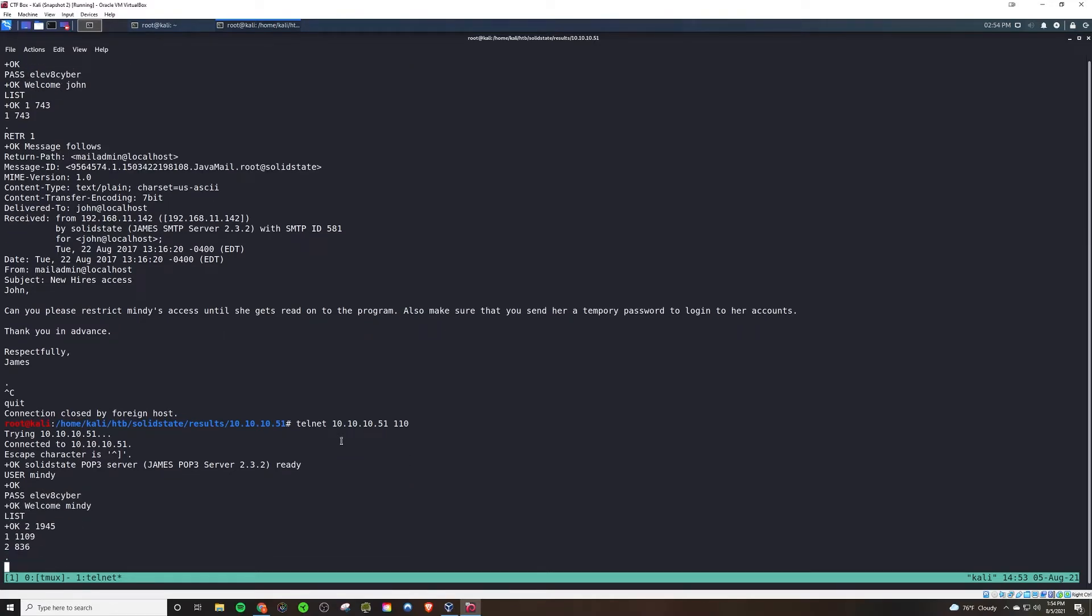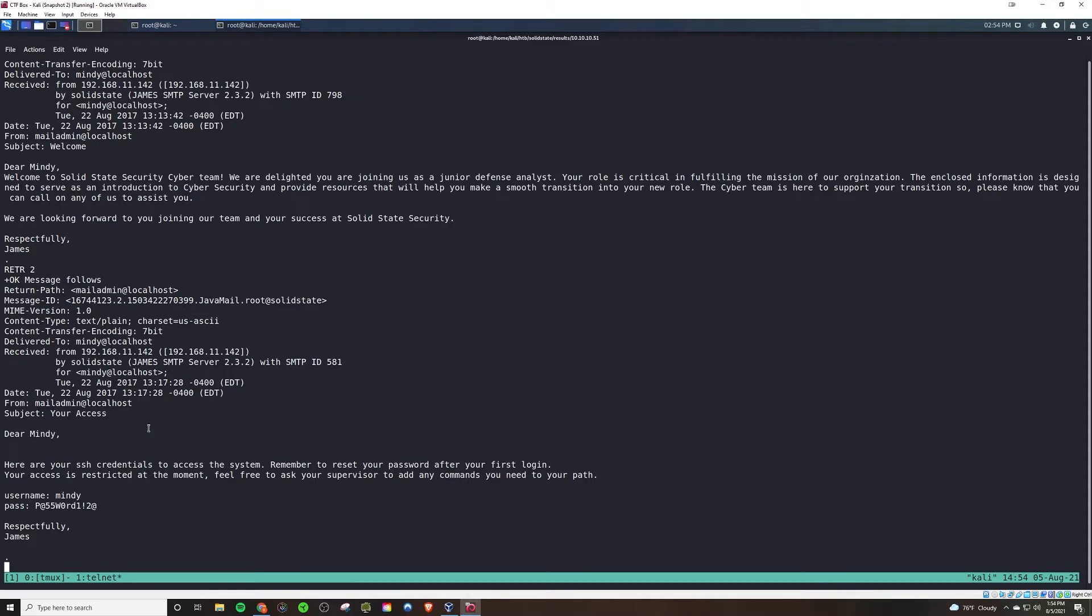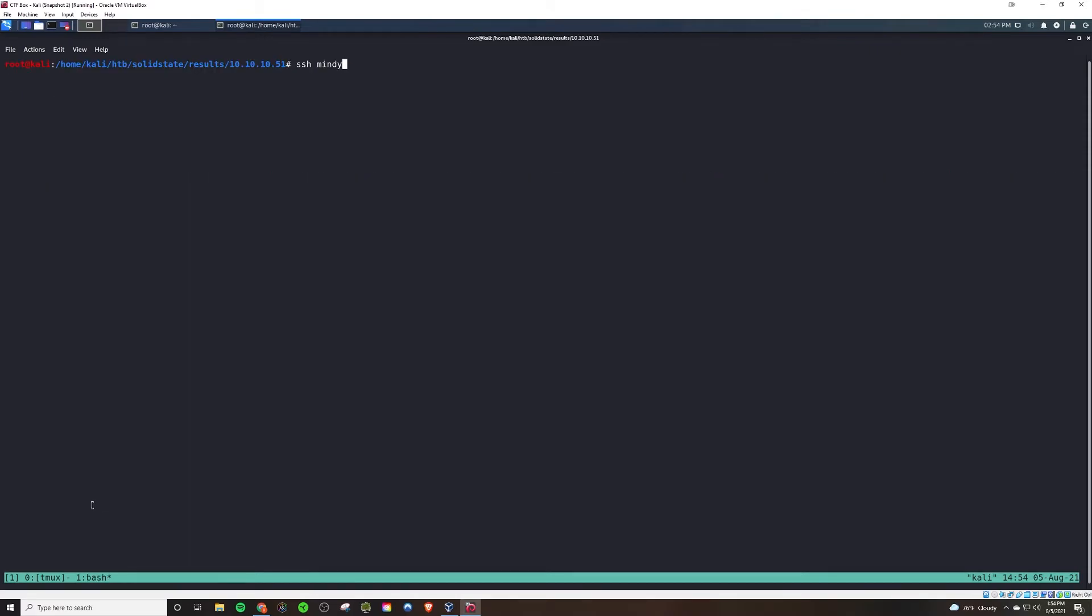Let's see. She has two emails in this case. Looking at the first one, not too much there, really. Let's check the second one. And we see that we have credentials for Mindy.